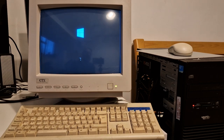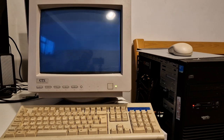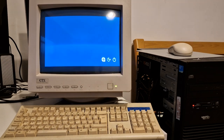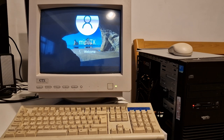And here we are, we're booting into Windows 10. Hopefully it'll work out a suitable resolution. Yeah, it looks like it's doing it. We can adjust settings when we get in there.